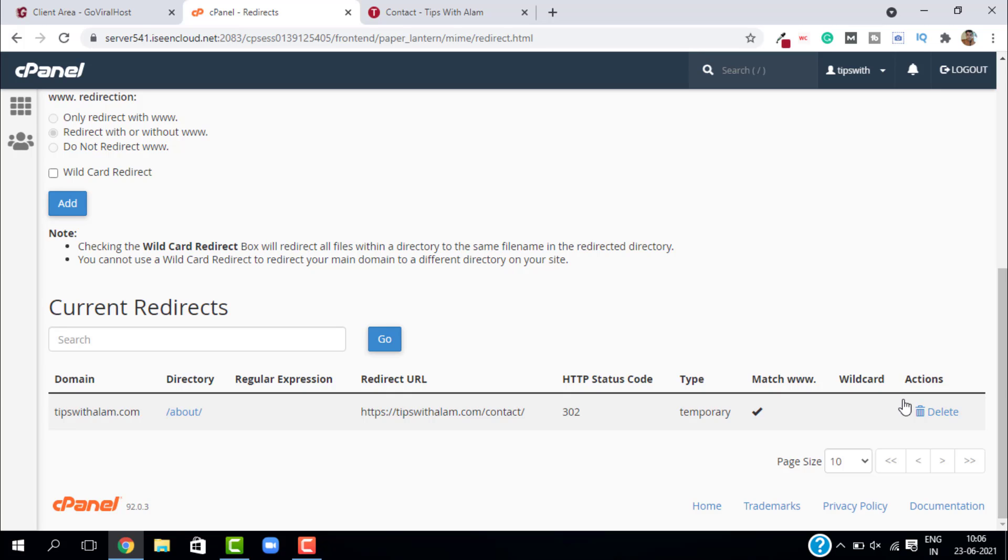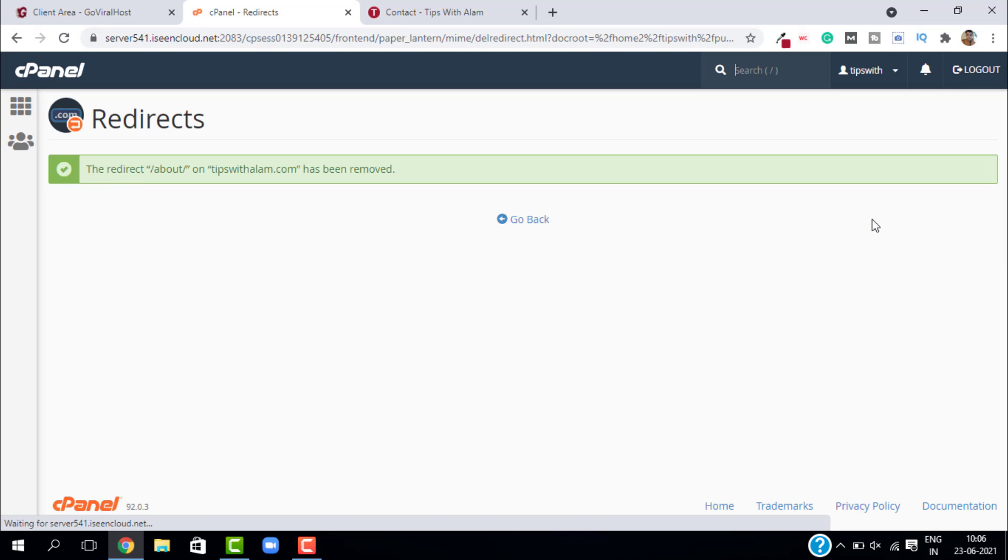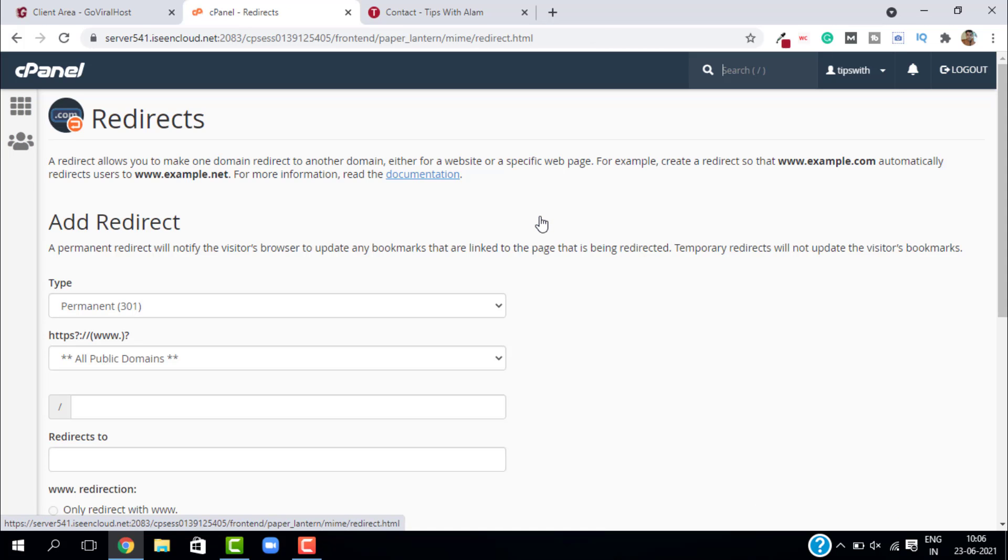But for you, if you are moving the page permanently, please use 301 because it helps you with SEO and it is preferred by all the SEOs around the world. If you want to delete this, same procedure—just click on delete and remove redirect. This is how redirects work on WordPress and cPanel.